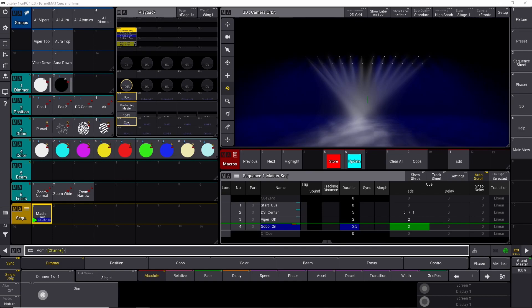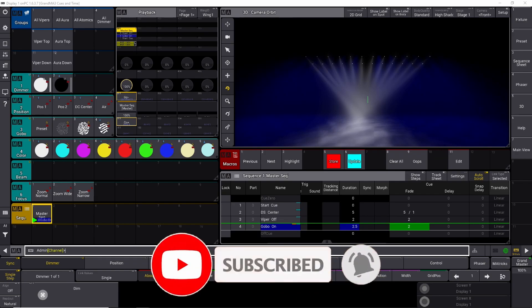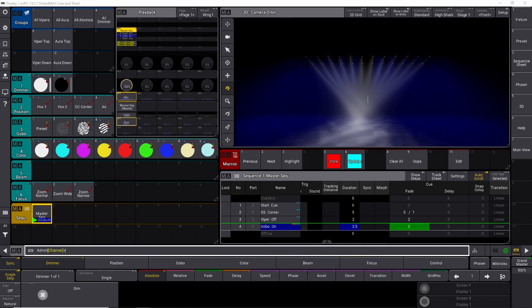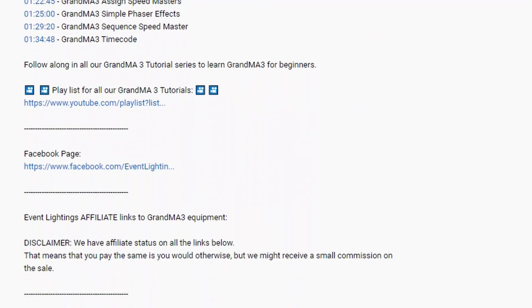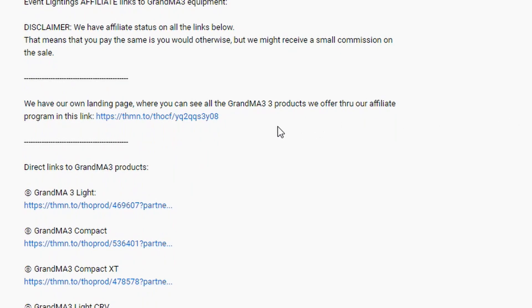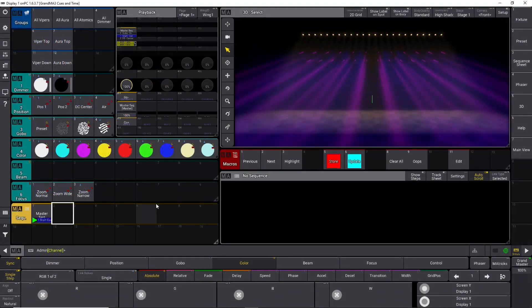Working with GrandMA3 cues is simple but there's a lot more in this episode, so make sure you stick around. If you enjoy this video and find it useful, be sure to give it a like — it's a free way to support the channel and signals YouTube to show it to more people. Leave a comment below; it's always nice to hear from you. If you're interested in GrandMA3 hardware, I have affiliate links in the description.